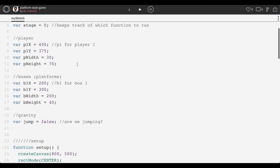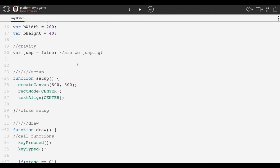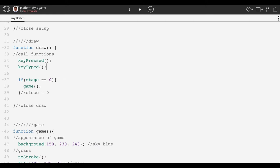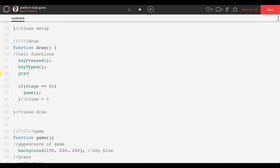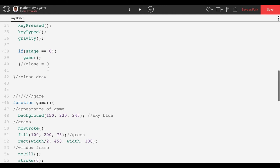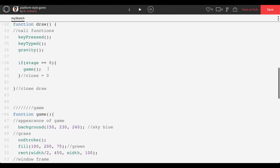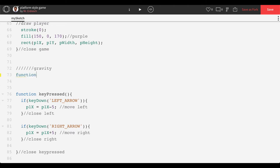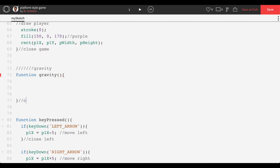We're going to put all of our jumping and gravity code into a function called gravity. Technically you could put this into your main game, but if your game has multiple levels, it's easier to keep gravity separate so you can place it into each level, or copy and paste it from game to game rather than having it embedded in a single draw function. So we'll scroll down to function draw and call the gravity function there alongside our keypress and keytight functions. Then below function game, right before keypress, we'll create a new function called gravity.